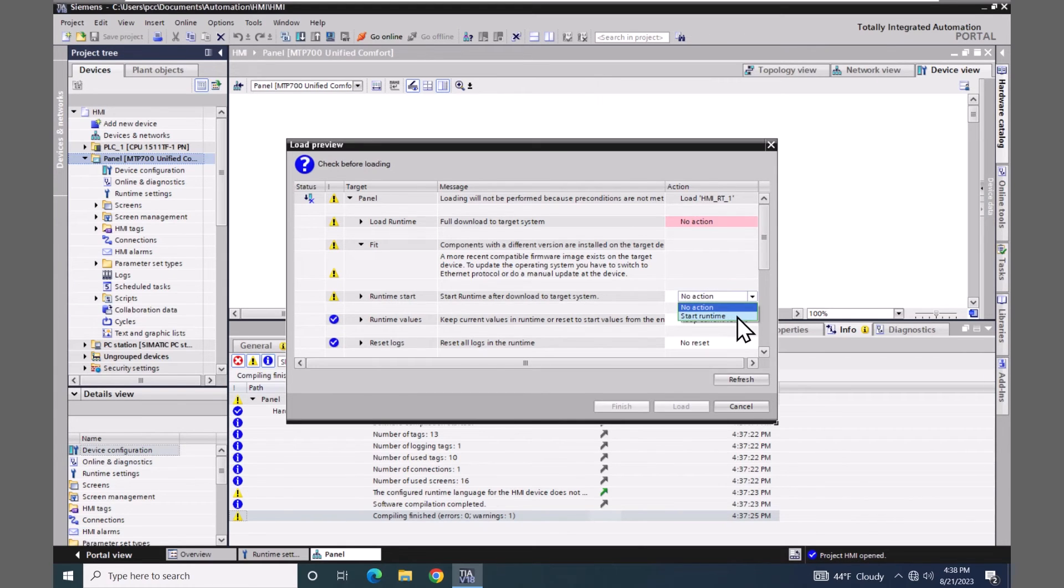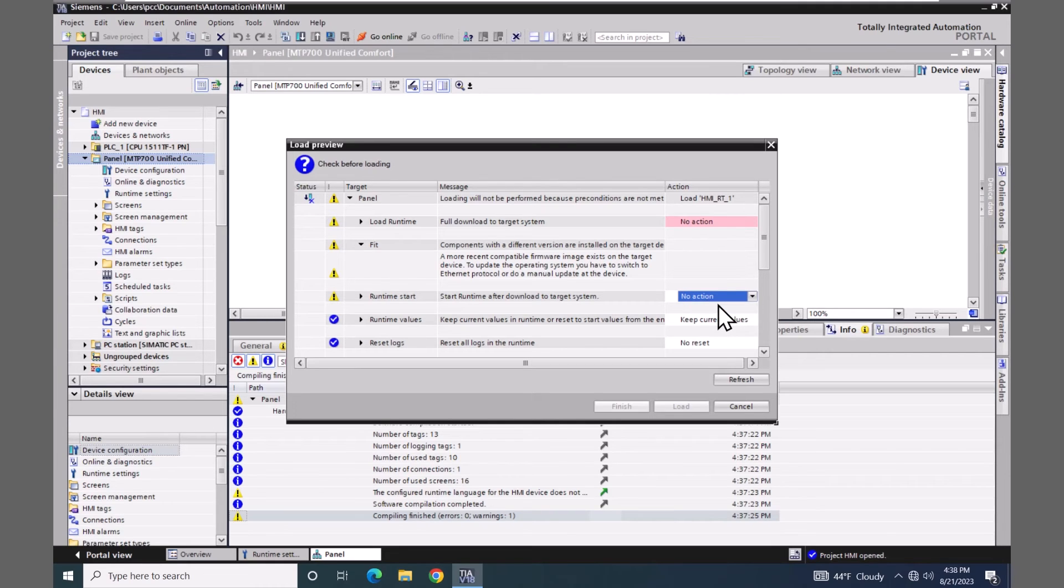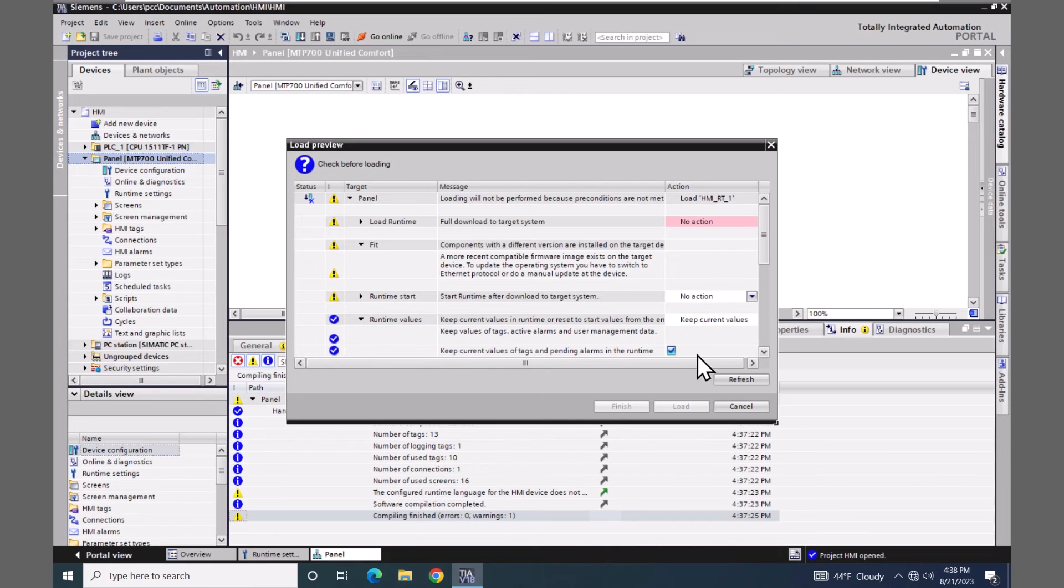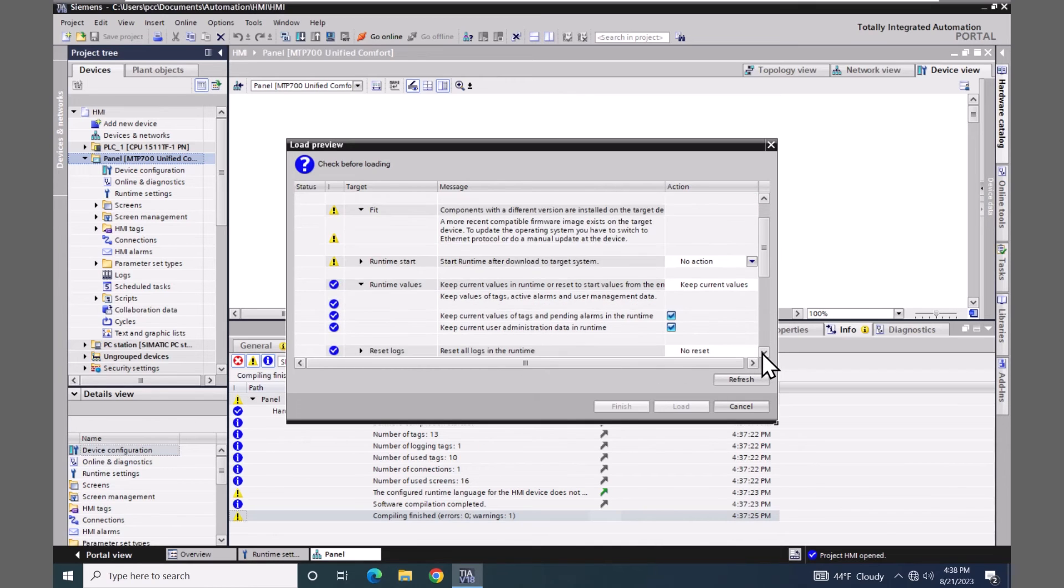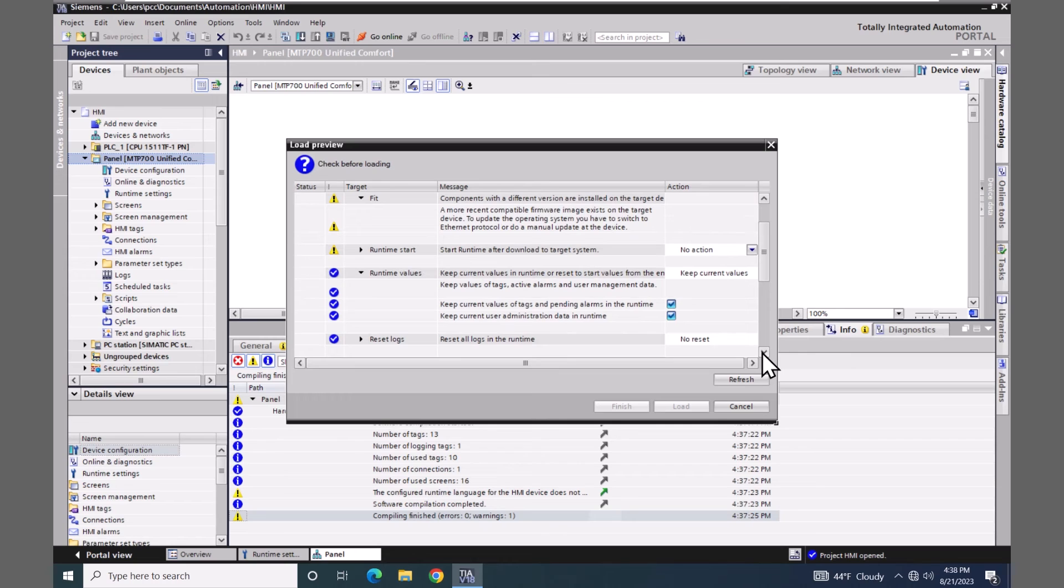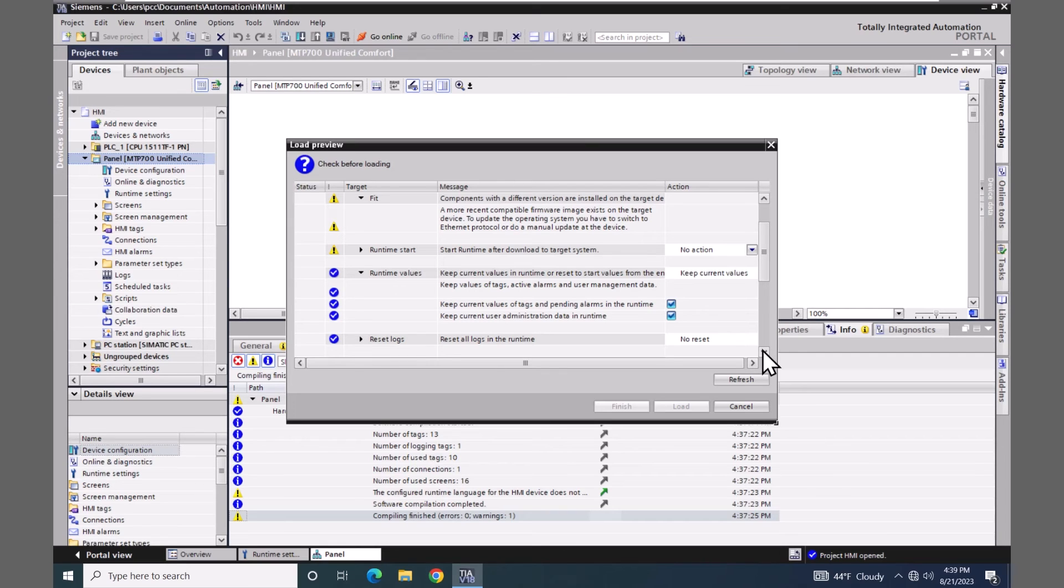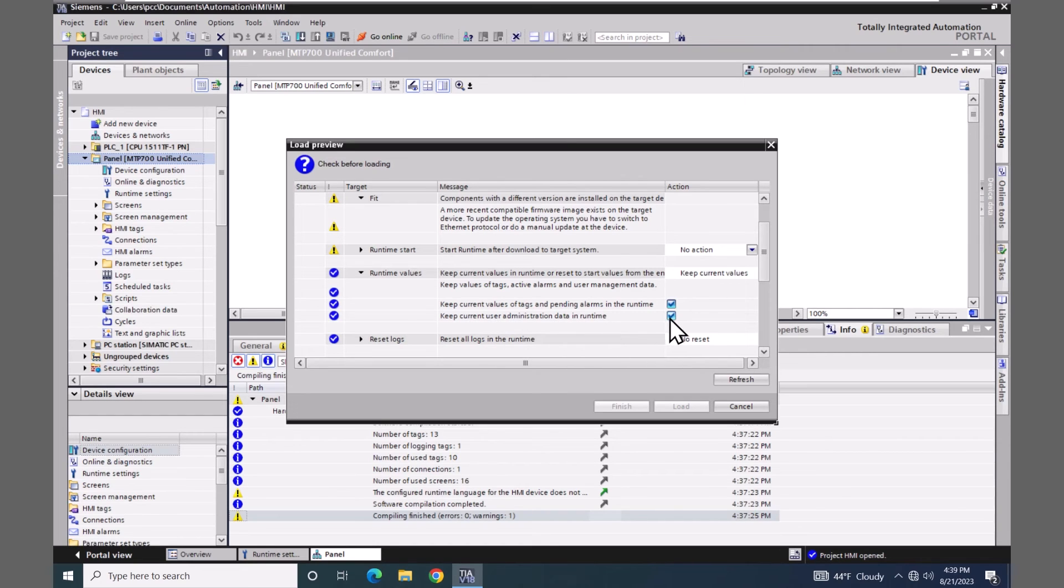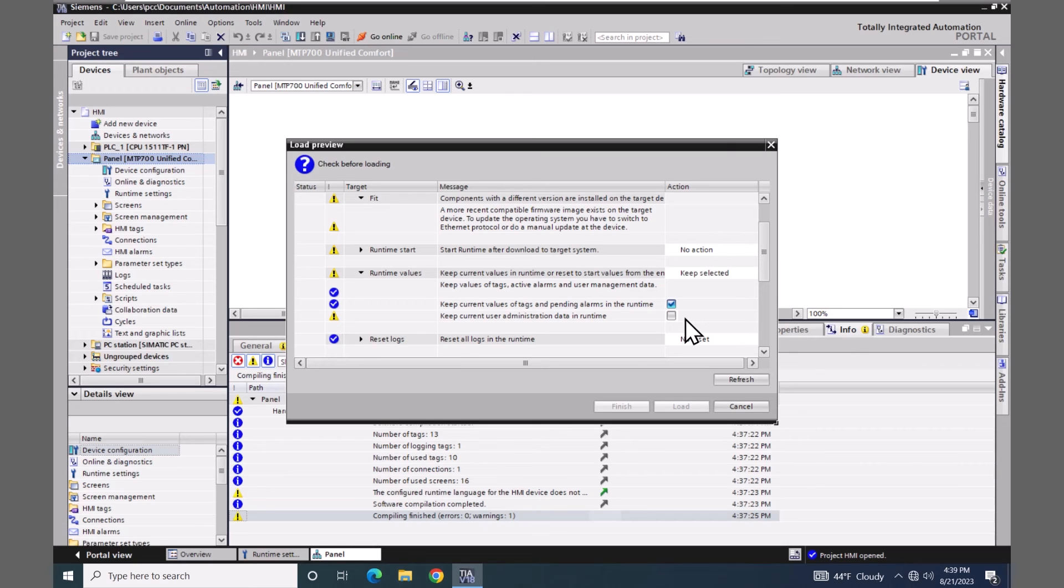For the runtime start here, if I select no action I do have a choice between no action or start the runtime after the download. I'll just keep it as no action. The runtime values - I will expand this out. When I look at the runtime values you have an option to keep the current values of tags or pending alarms in the runtime system or have them be reset to their default values. There is this keep current user administration data in runtime. I am going to uncheck that, so that means that my user administration from my TI Portal project will be put down into the unified comfort panel.